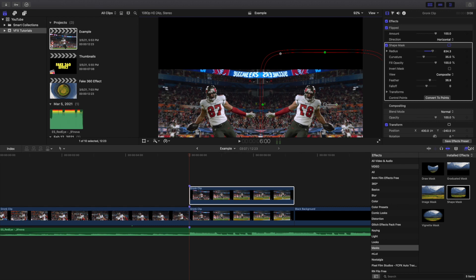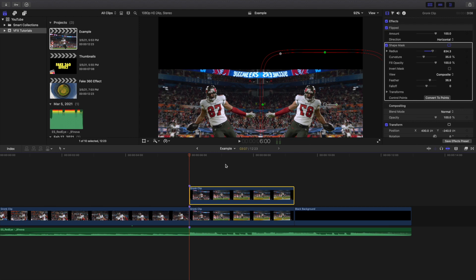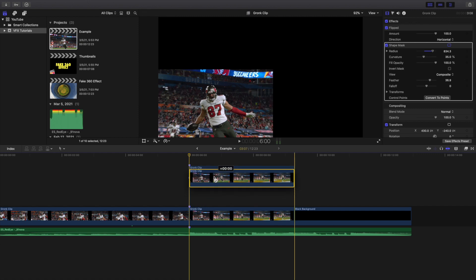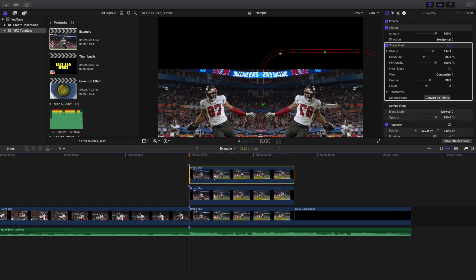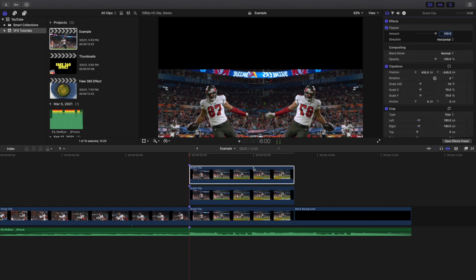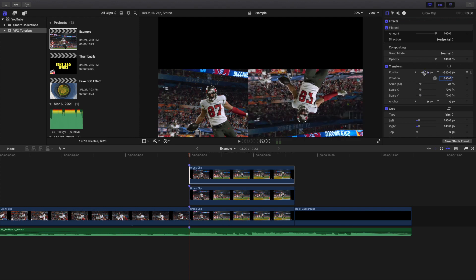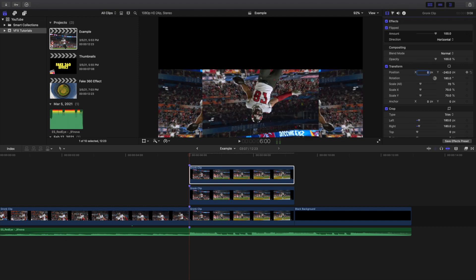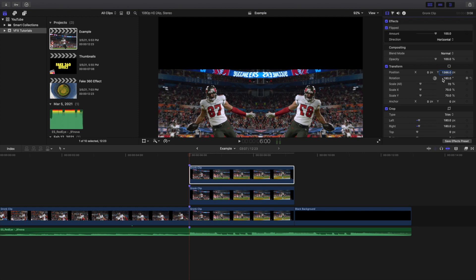Next, go to the middle clip — this top clip — and create a third copy. Get rid of the shape mask on the third copy, change the rotation to 180, then change the X-axis to 0 and the Y-axis to 1,386.